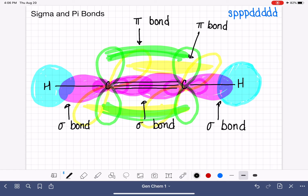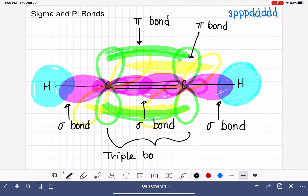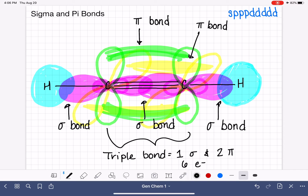The second p orbital is on the other axis, and it also has side-to-side overlap. So we've got quite a bit of side-to-side overlap, giving us pi bond number two. This triple bond has a total of one sigma bond and two pi bonds, for a total of six electrons.